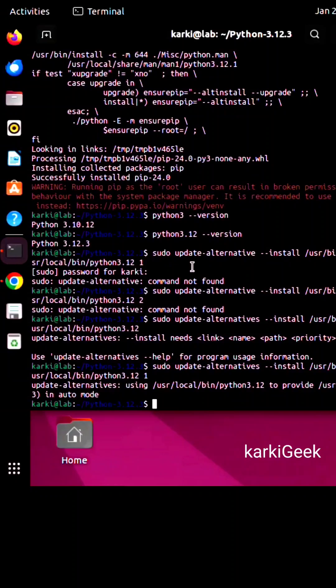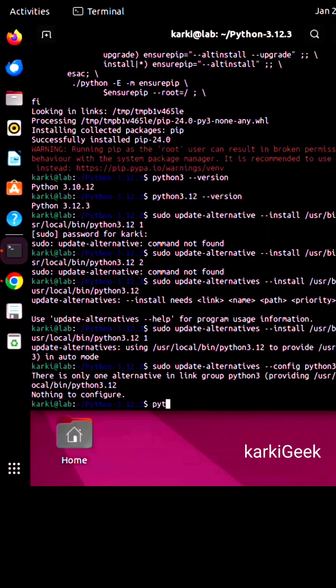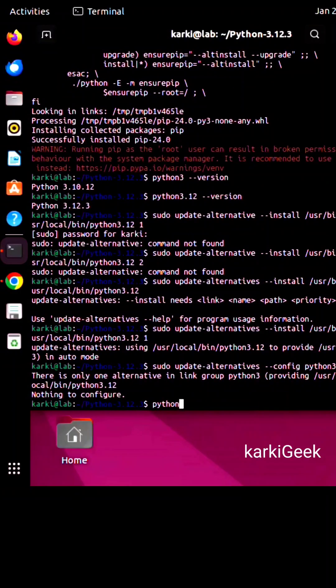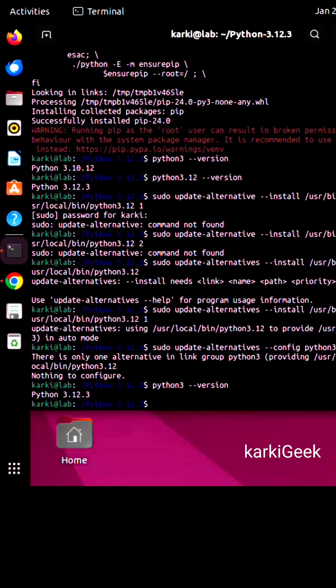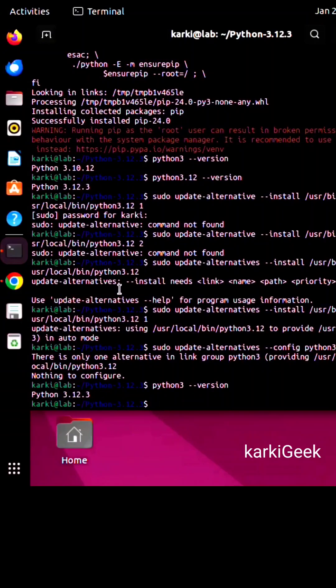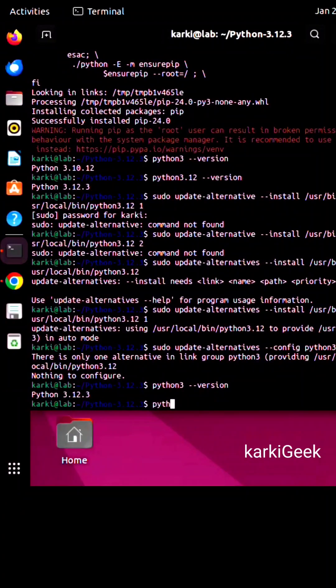Now it's in auto mode. You can check the python3 --version and you can see Python 3.12.3 is set as default. Congratulations, you've successfully installed Python from source!